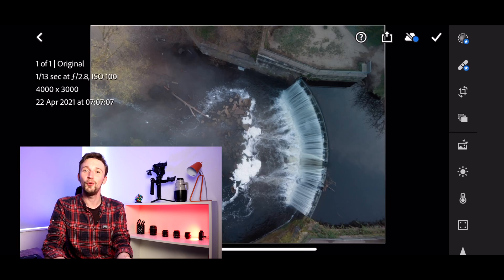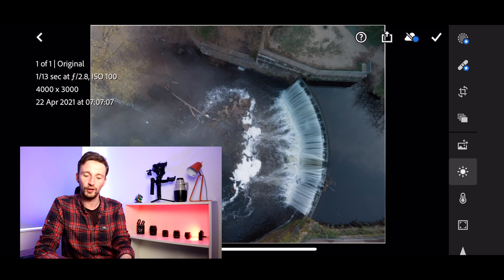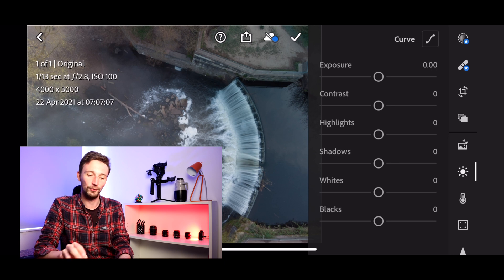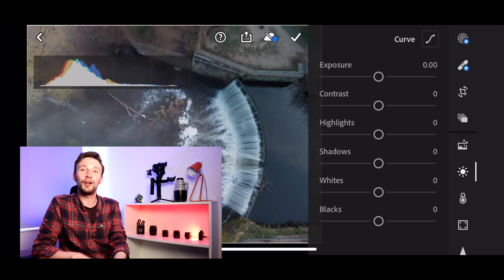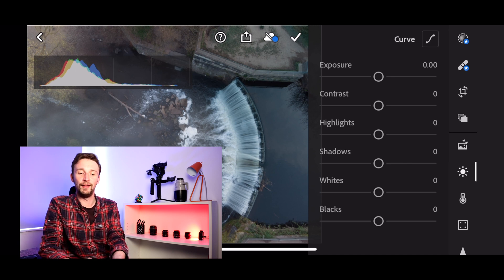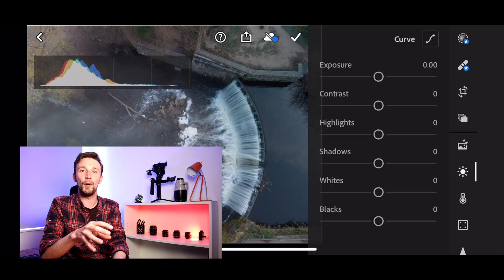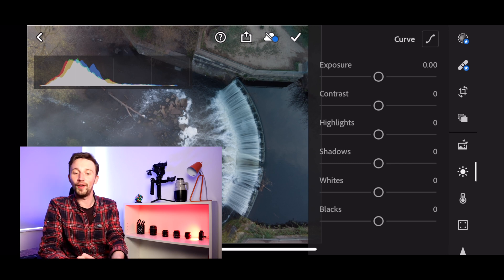Let's jump into stage two: the Light tab. Click the little sun icon to get these options. I find it super useful to have the histogram on screen, so tap with two fingers to bring it up. As a quick recap: anything to the left of the graph is underexposed and anything to the right is overexposed. With this image, most of the data is over to the left — it's not underexposed but there's detail we can make brighter. We've also not got much data in the highlights, so we'll sort that out.